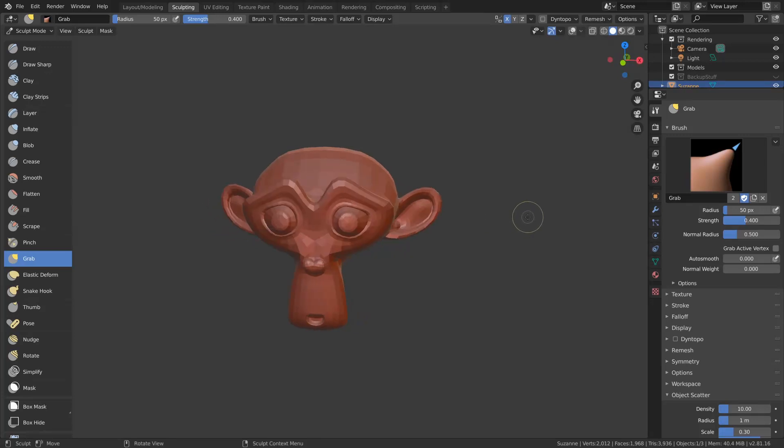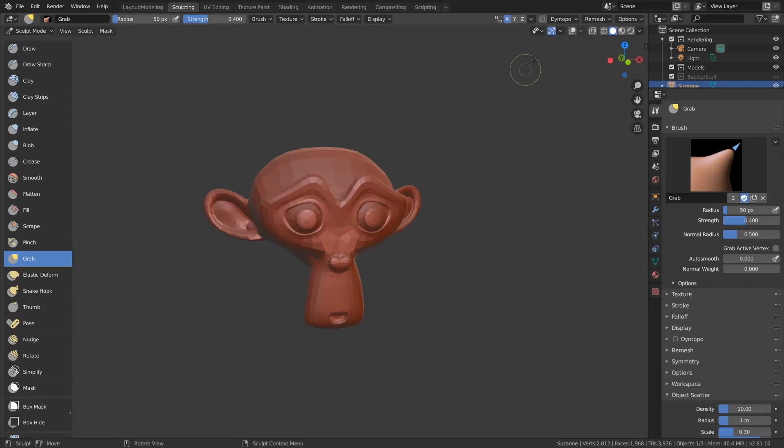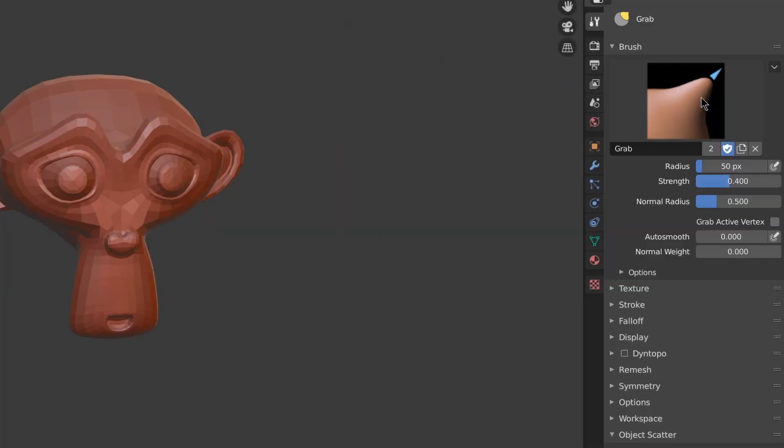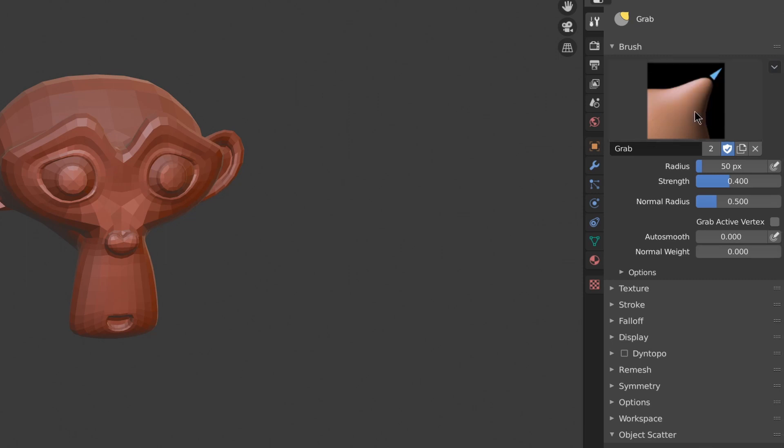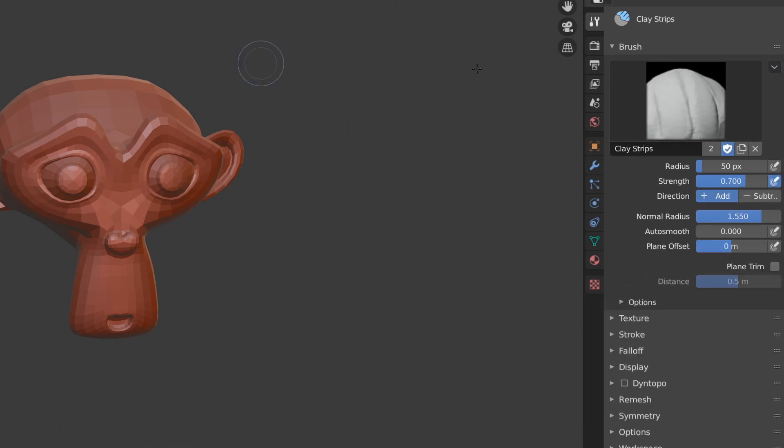In this video we're learning about the new sculpting features in Blender 2.81. The first thing you need to do is reset your brushes because their settings have been changed in this version.